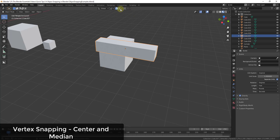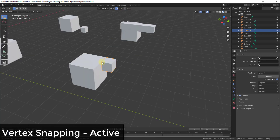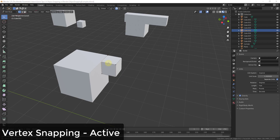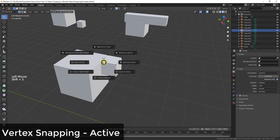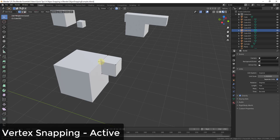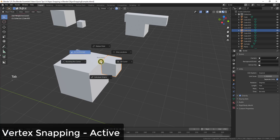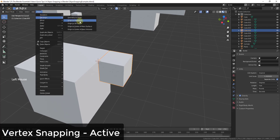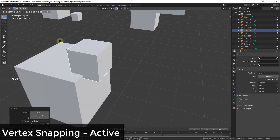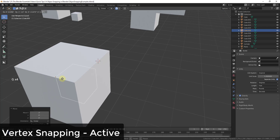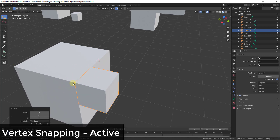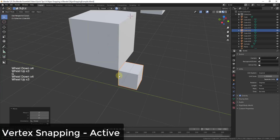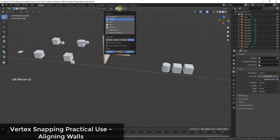Median acts similarly to Center. Active uses the pivot point of the object as the snap reference. For example, you can tab into Edit Mode, select a vertex, do Shift+S to move the cursor to that point, tab out, press Period, set the pivot to the 3D cursor, then go to Object and set the origin to the 3D cursor. That new origin becomes the snap reference point when using Active.